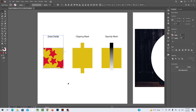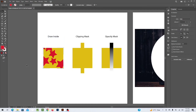Now we have completed the Draw Inside mask and we will go to Clipping Masking. But before moving forward, we have to switch off the Draw Inside option. Go back to the toolbar and select the first icon — Draw Normal — to return to normal drawing mode.